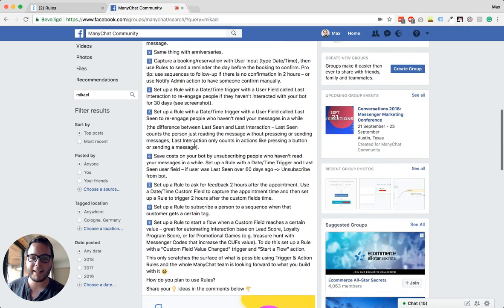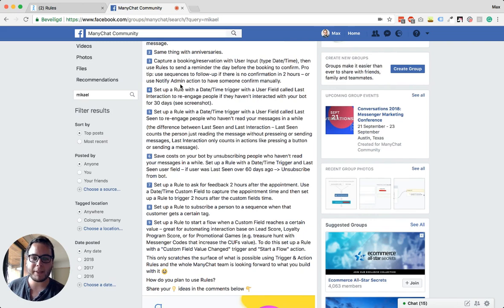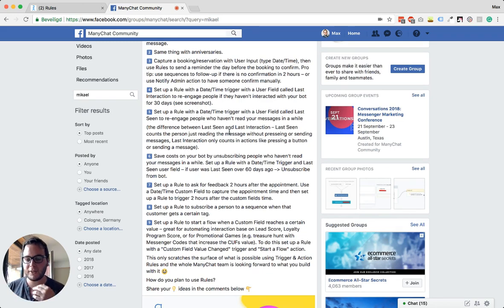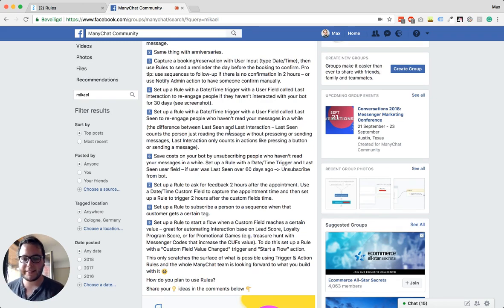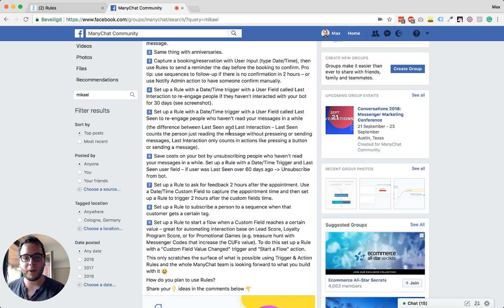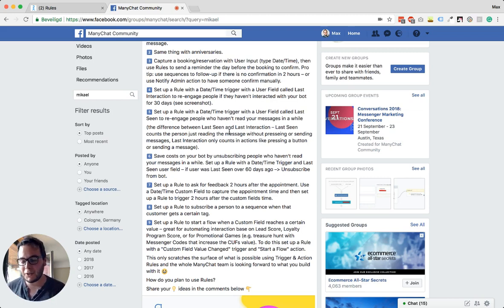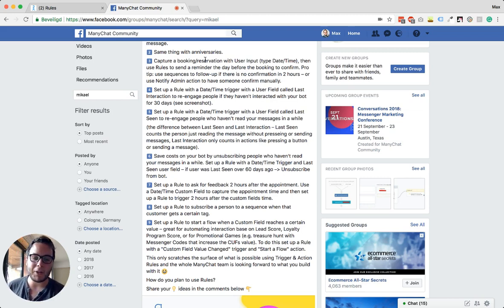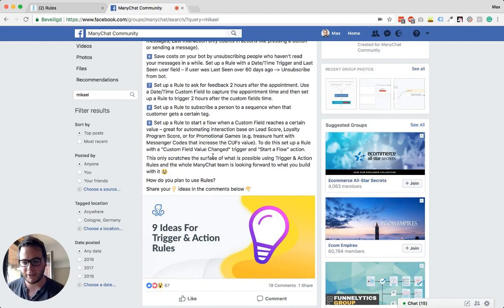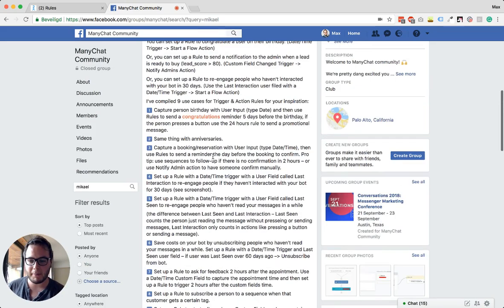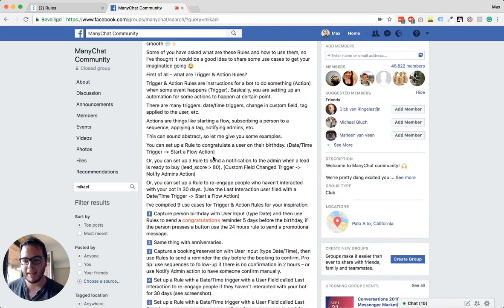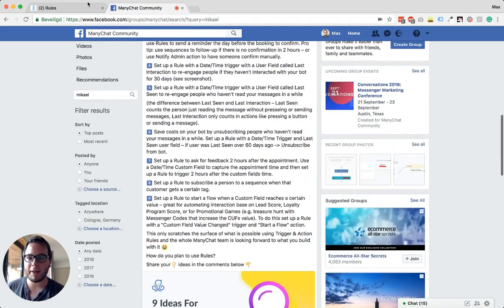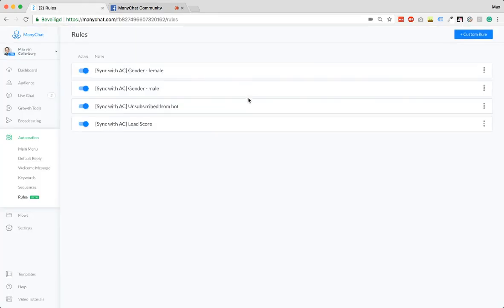And some other things you can also do. For example, what did they say here? Like the last interaction or last seen. You can create actions and filters based on that. So if somebody didn't interact with your bot for 60 days, you could automatically unsubscribe them from your bot to keep your list clean and also to save some costs. So I think this is really cool. You can check out this post in the ManyChat Community if you're interested in reading what he wrote about it.